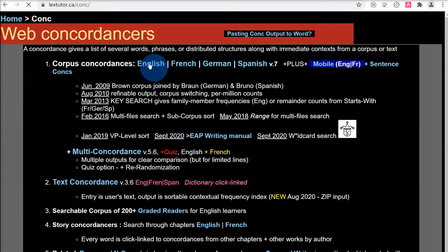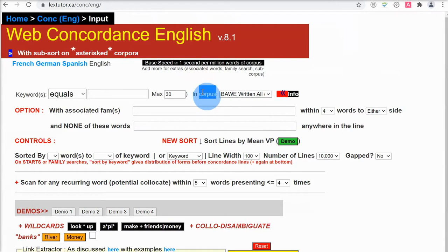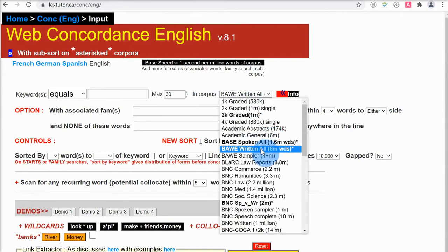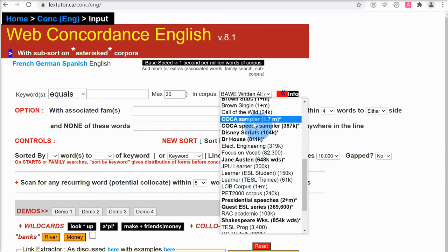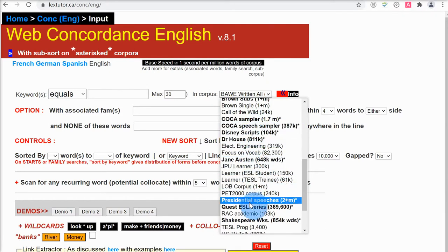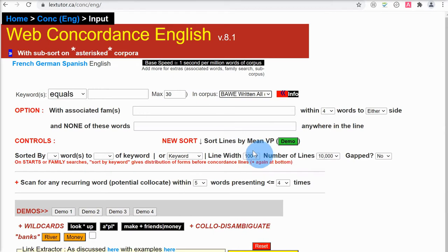This is the interface for the LexTutor concordancer. One of the great things about it is that there are many different corpora you can use. It defaults to the BAWE — the British Academic Written English Corpus — which has 8 million words. There's also the BASE, the British Academic Spoken English Corpus, a corpus of academic abstracts, the BAC, COCA (the Corpus of Contemporary American English), corpora for Jane Austen's works, presidential speeches, Shakespeare's works, and Wikipedia. The BAWE, which it defaults to, is a very nice corpus and the one I normally use, so we'll leave it on that one. Let's start off by searching for the word 'effect' and pressing Enter.